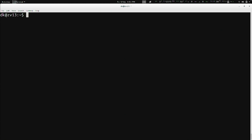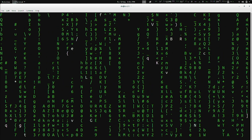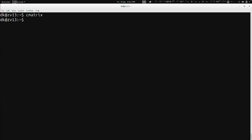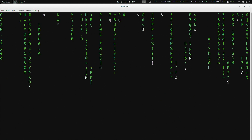Do you like the Matrix? Then you're going to need cmatrix — which is not supposed to be capitalized. You press Q to quit. You can also do -s which will put it into a screensaver mode so that any key will quit out of it.